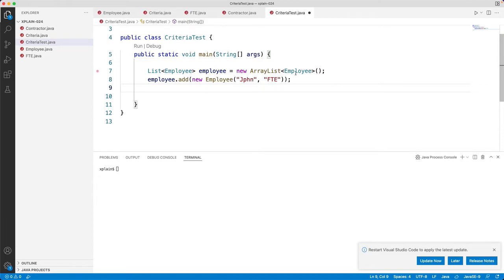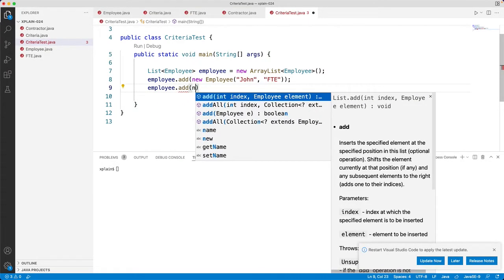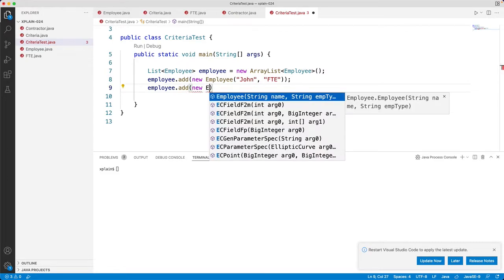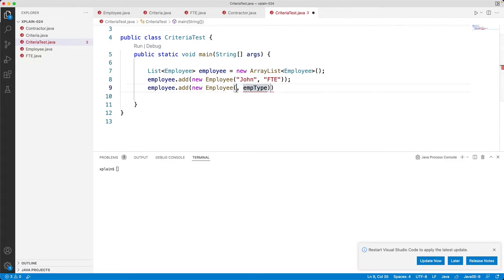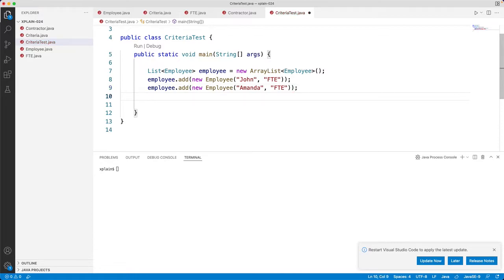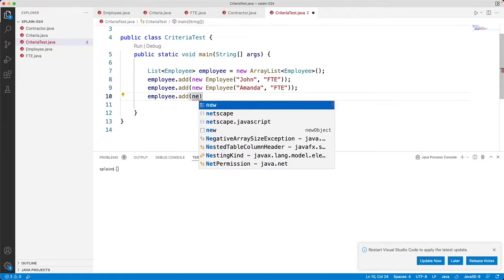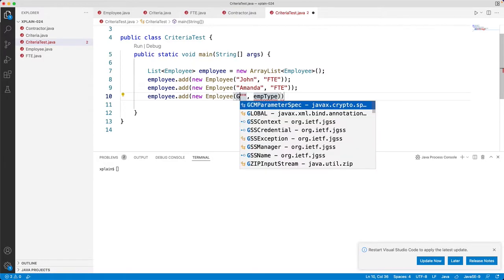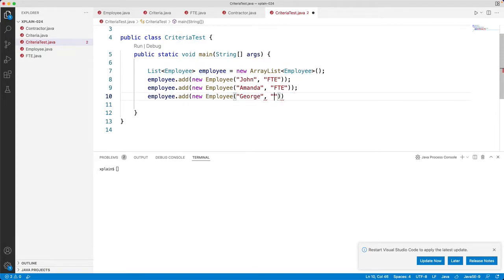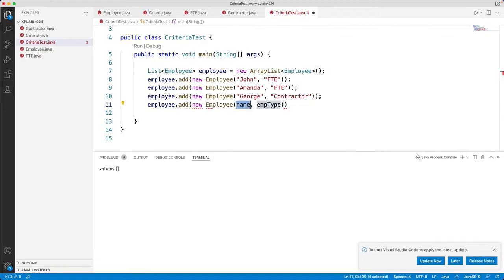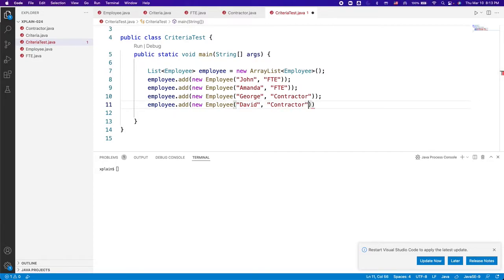Now back in the main class we have John already created. Let's add a few more employees: employees.add new Employee 'Amanda' as FTE; employees.add new Employee 'George' as contractor; and employees.add new Employee 'David' also as a contractor.